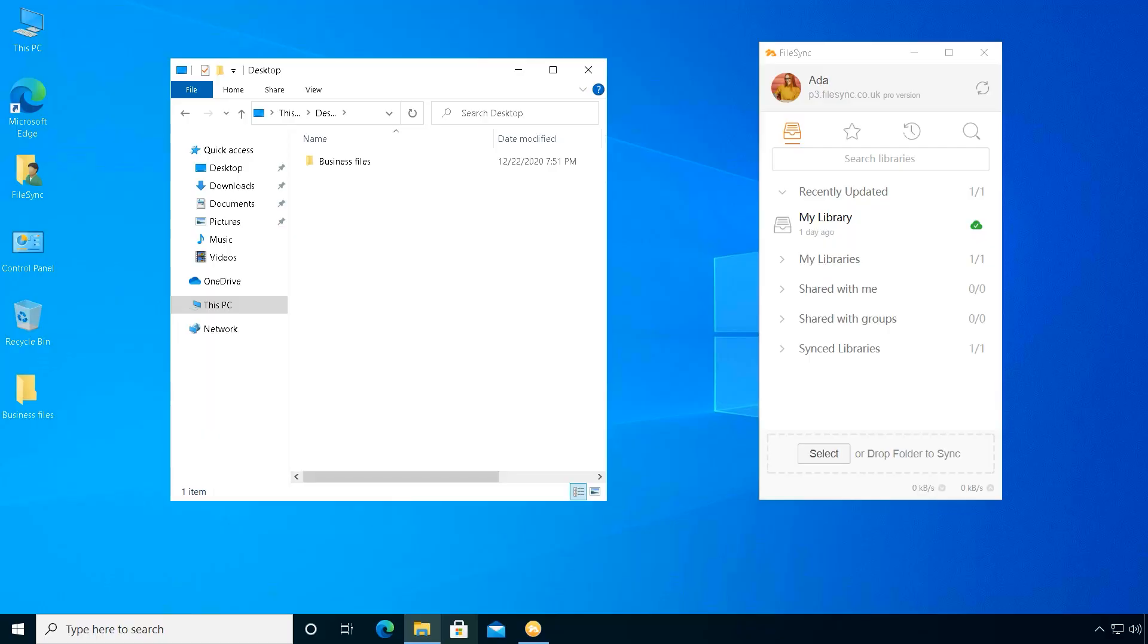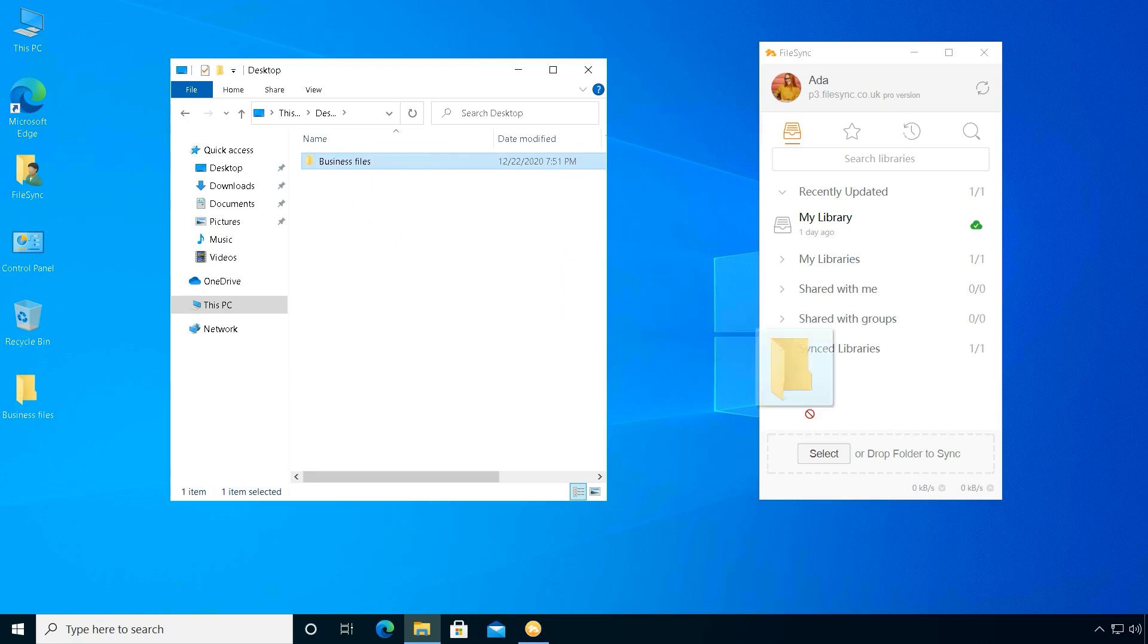She will first upload a folder with files she wants to share and drag it to the file sync client upload area.